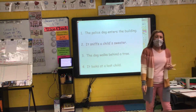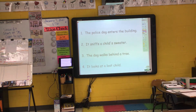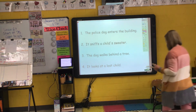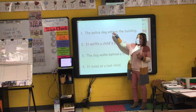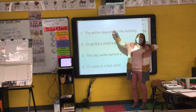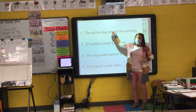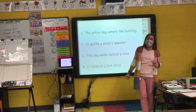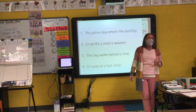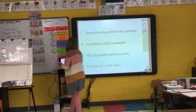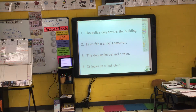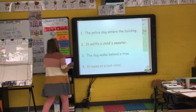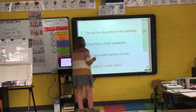Let's take a look at sentence number one: 'The police dog enters the building.' The verb is 'enters' — this tells me the action is happening right now. To show the action happened in the past, I add E-D: 'The police dog entered the building.' If it hasn't happened yet, I add 'will': 'The police dog will enter the building.'